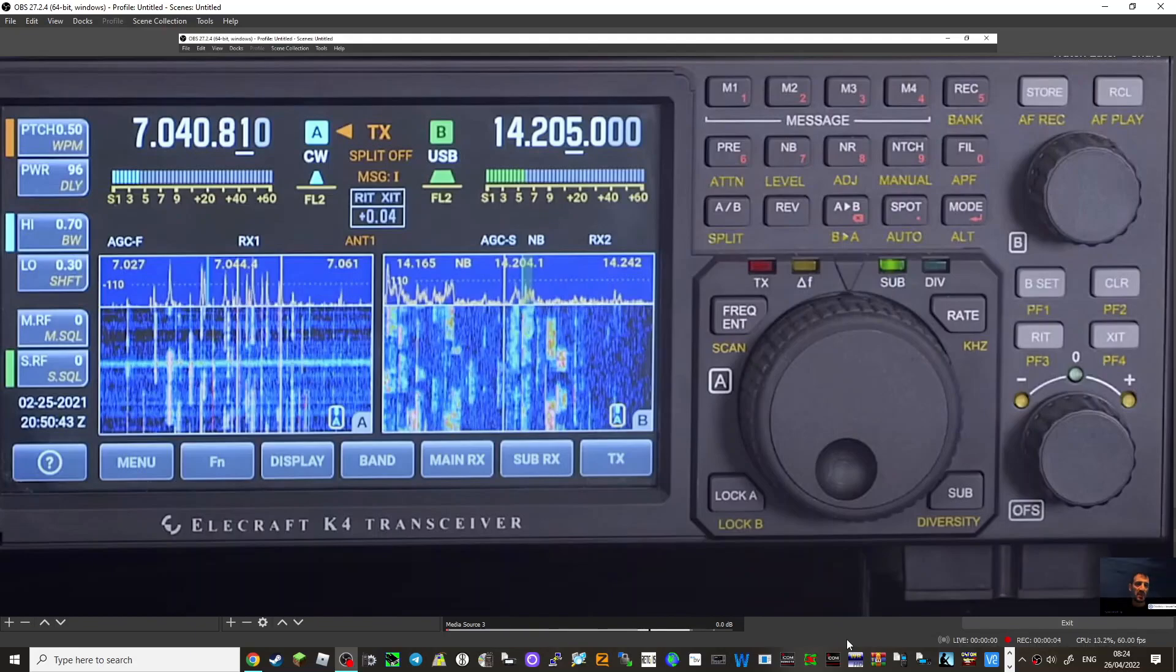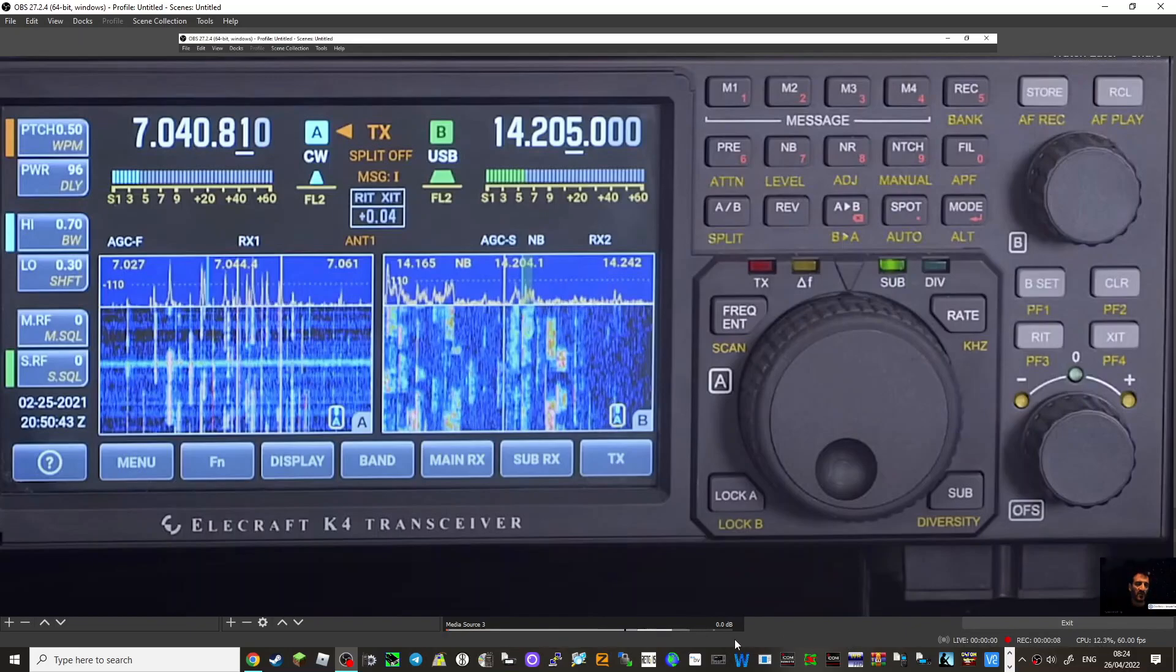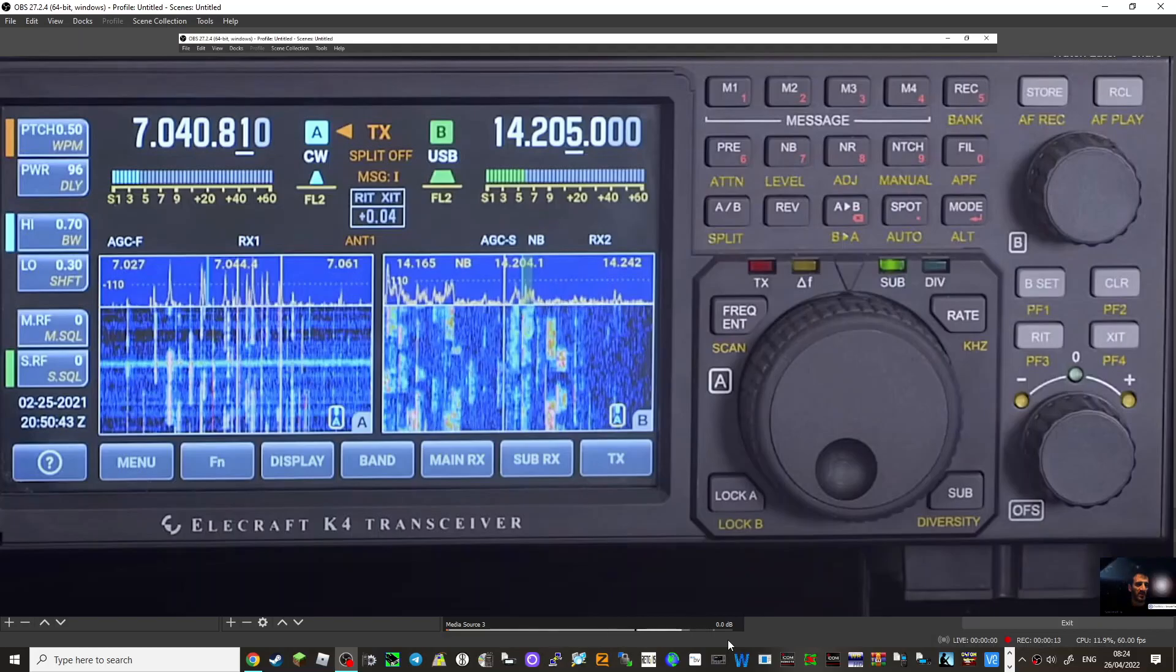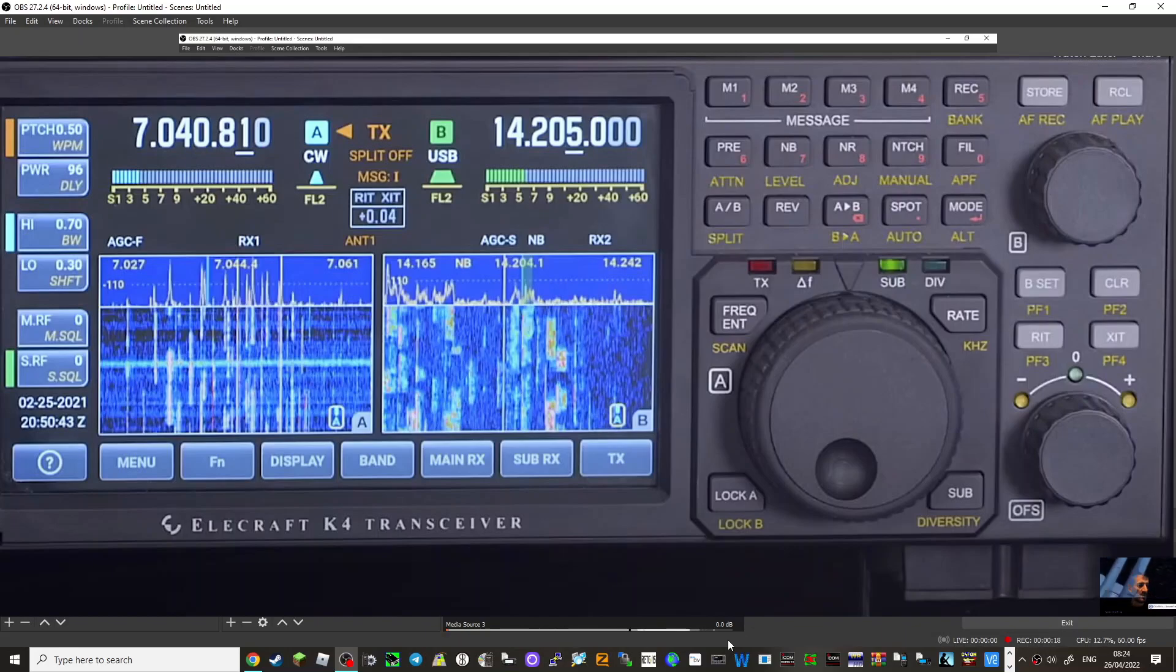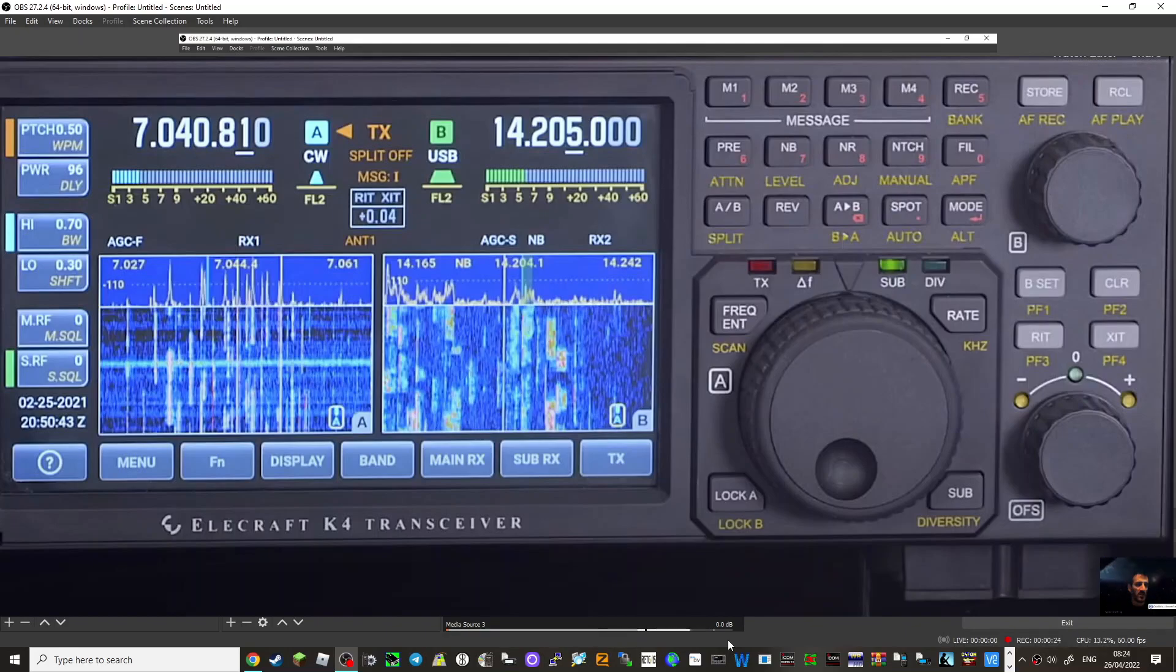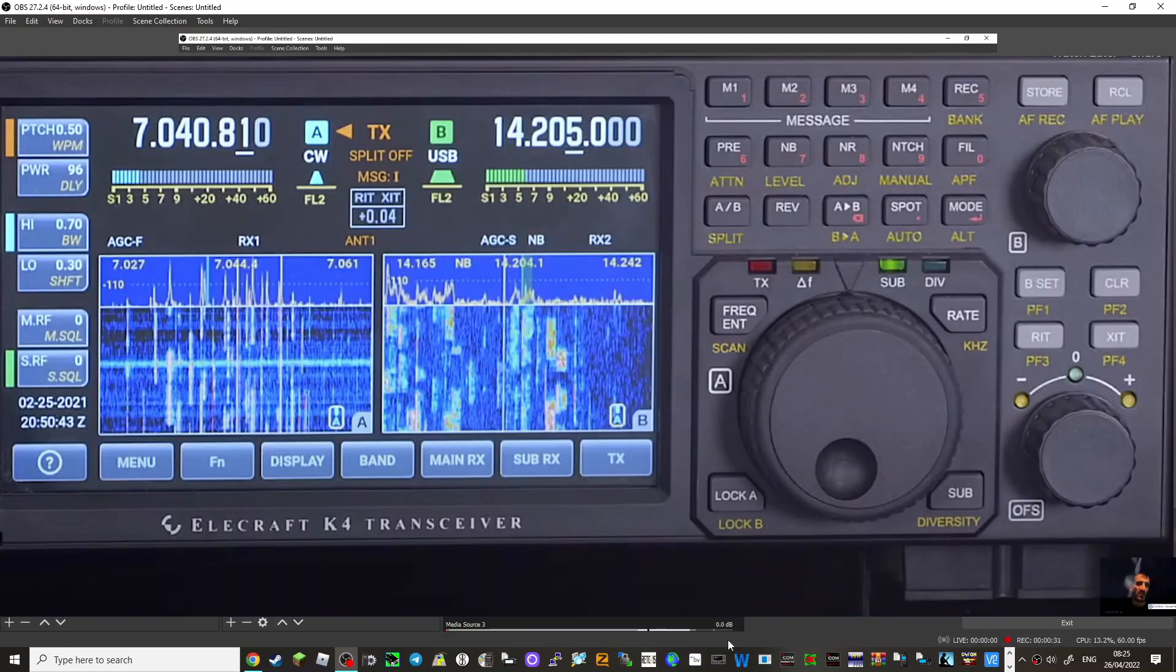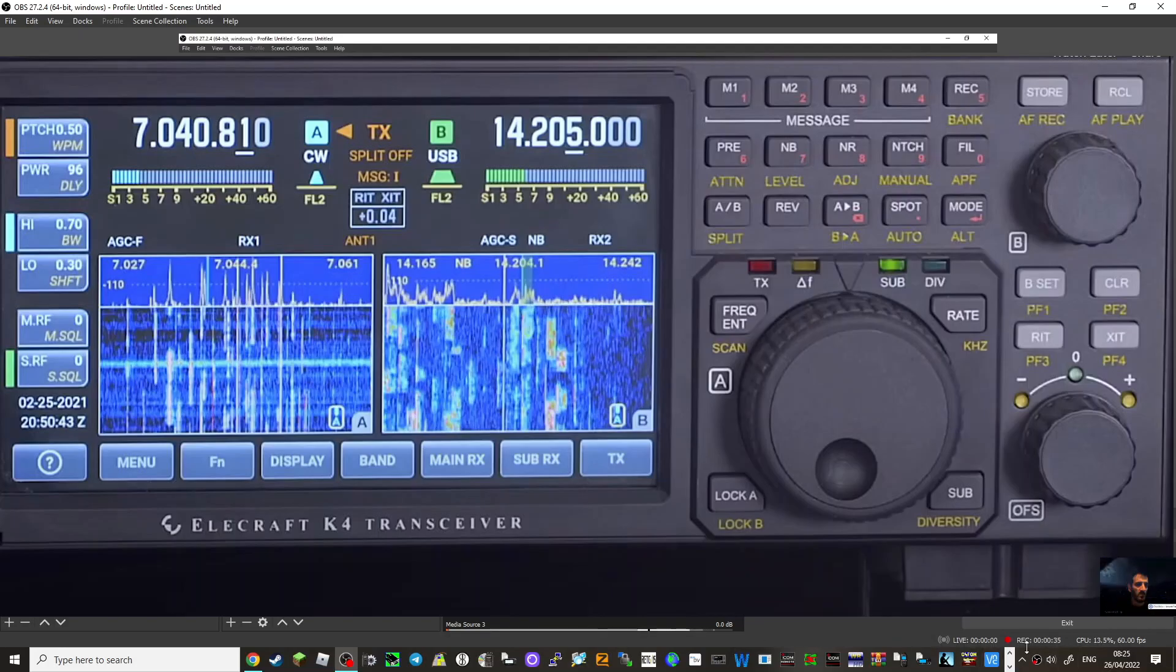Welcome to my channel. So here we are looking at the Elecraft K4, and what a lovely looking radio. It has what looks like twin scope, should we call it waterfall. You could also have single. It's HF 6 meters. They are actually planning the possibility, well they're going to make a VHF UHF module, so that's one of the first things.